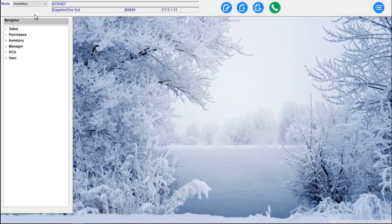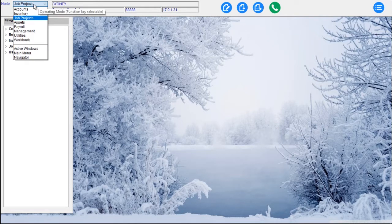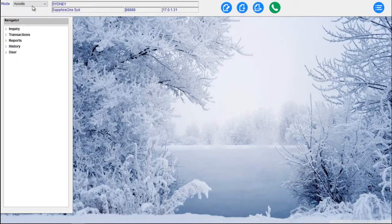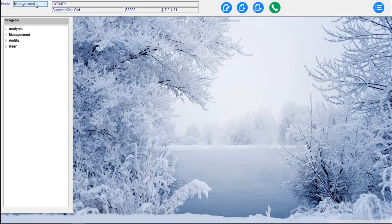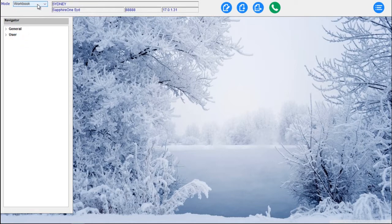We have Inventory. Once we select Inventory, the menu and the palette will change. If we go down to Job Projects, being our third option, we have Assets, we have Payroll, HR, we have our Management, we have our Accounts mode, and we have finally our Workbook mode. There are the eight modes within Sapphire One.